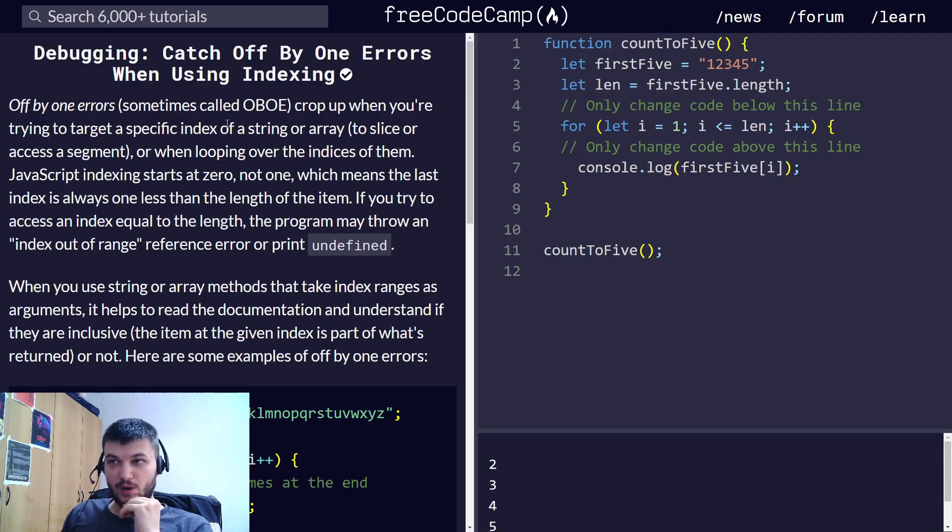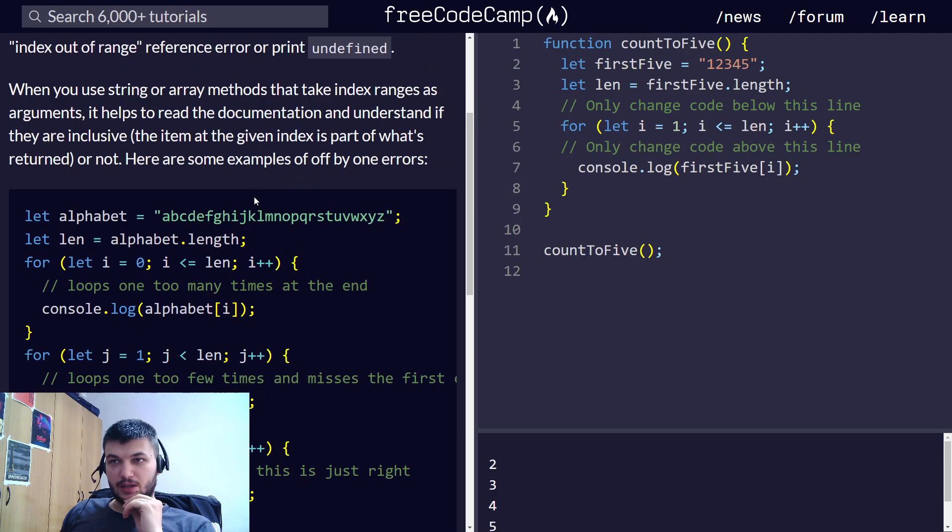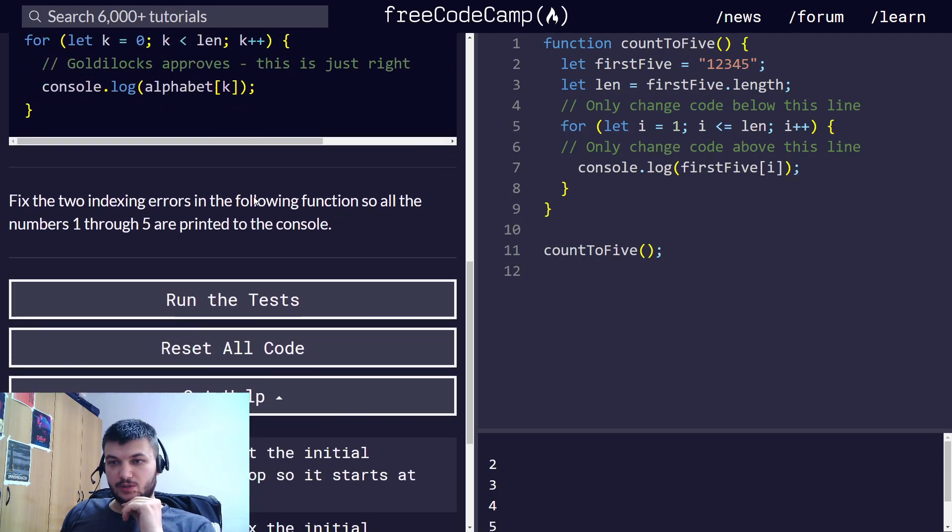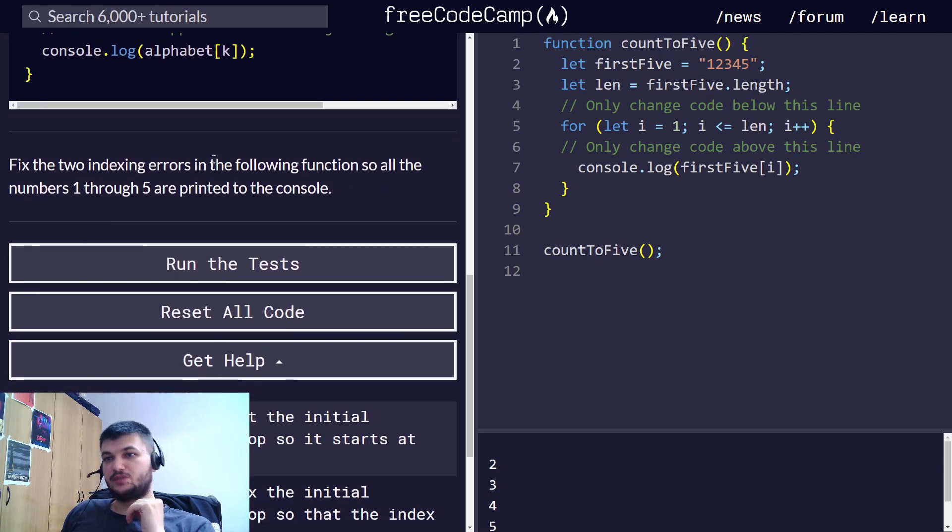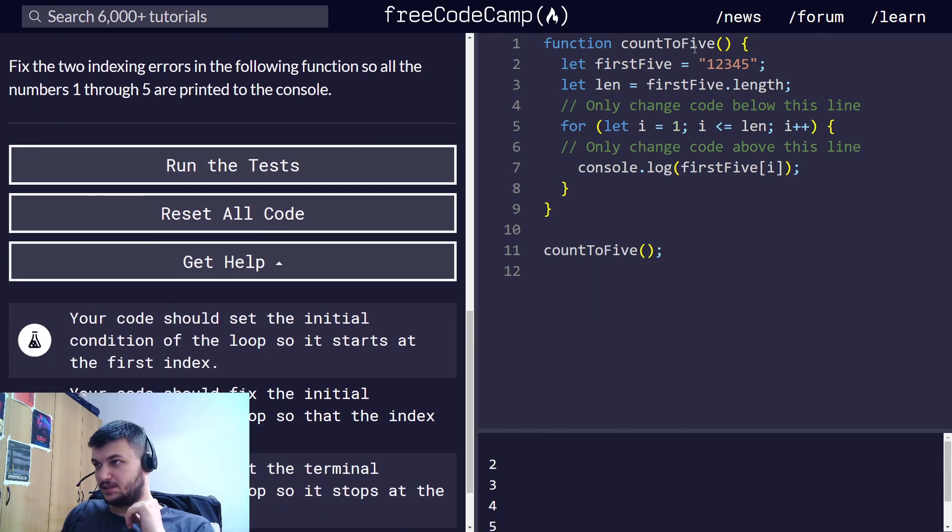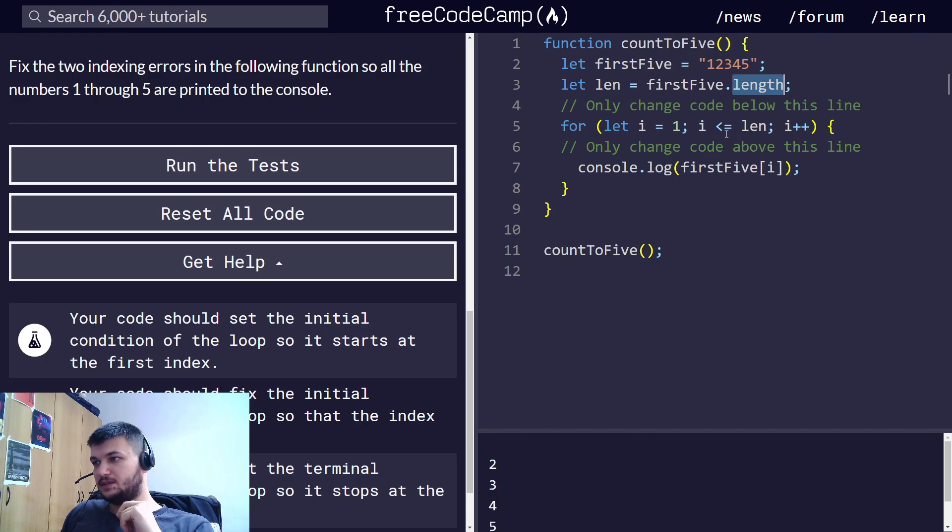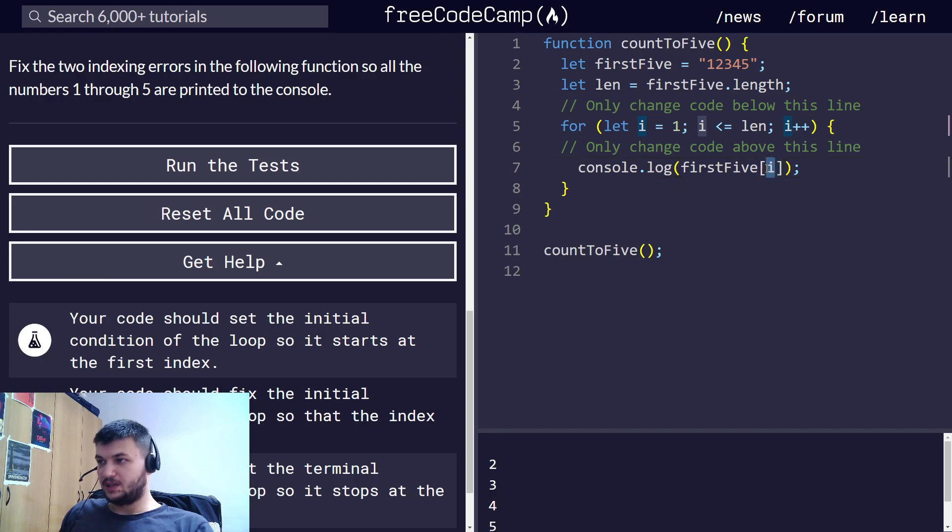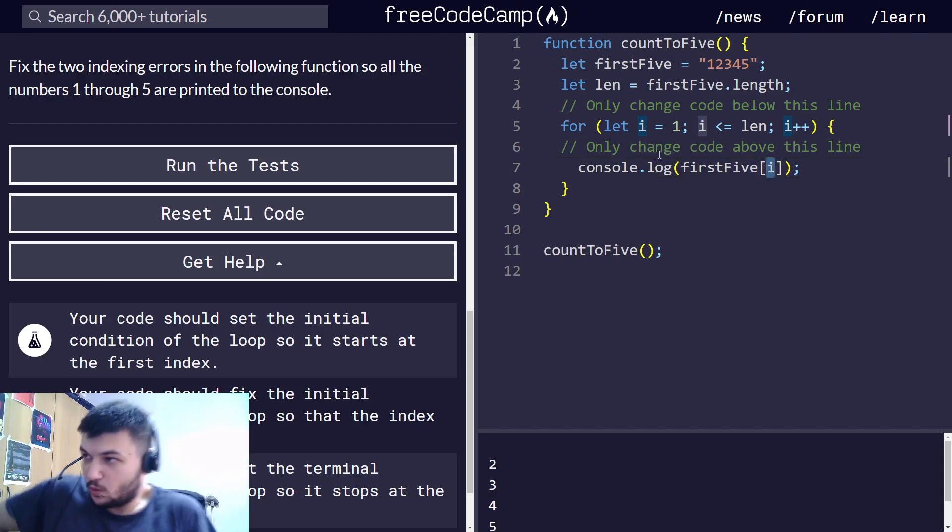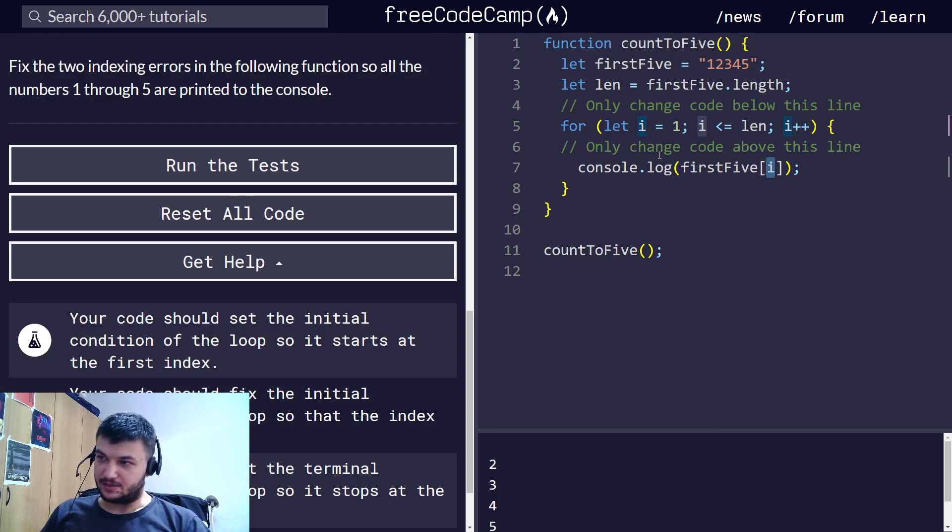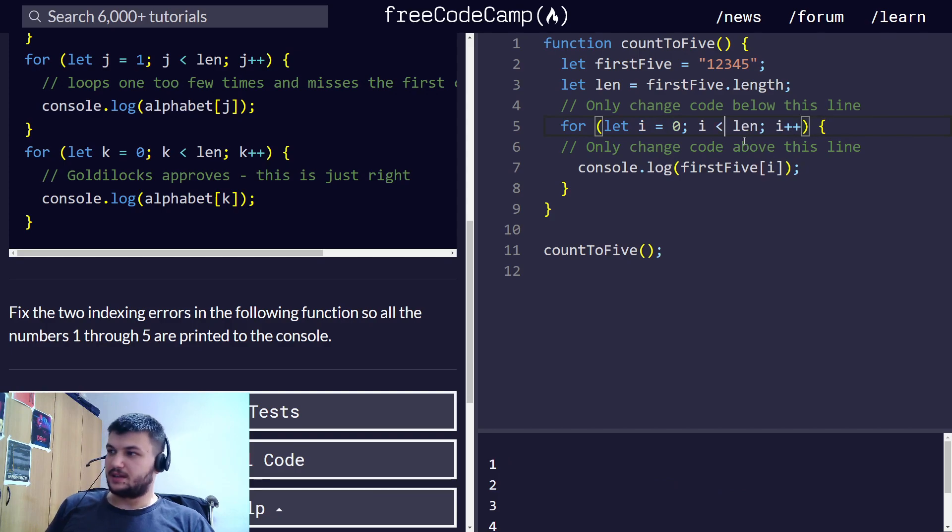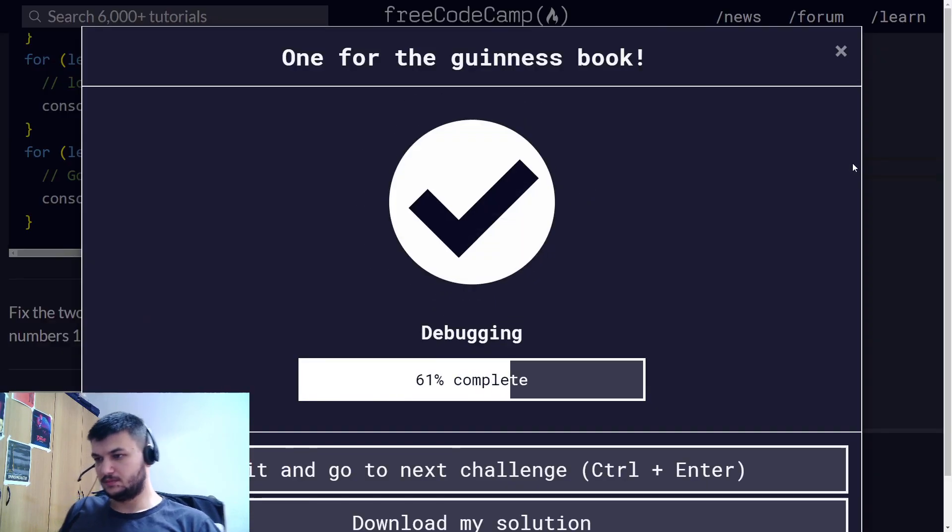Catch off by one errors when using indexing. We need to fix the two indexing errors in the following function so that all the numbers one through five are printed to the console. Here we have count to five. First five is a string one, two, three, four, five. In this case, we are starting to count from one, but of course, to access the first element in a string, you start from index zero. So, we need to fix this right here. Make this zero and is less than then. Let's run this. It does it.